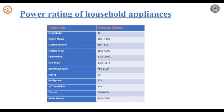Since many appliances have a range of settings — for example, the volume on a radio — the actual amount of power consumed depends on the setting used at any one time. For example, if you take a fan, the power consumed depends on the speed at which the fan is running. If the fan is running at maximum speed, the power consumed will be maximum.